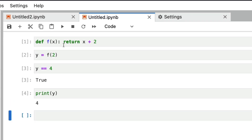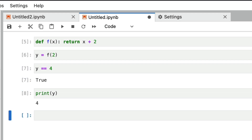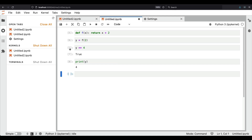To quickly demonstrate the problem, I've created the same code that Joel Grus showed us. We have a function that takes an input and returns the input plus two. Then we have another variable taking the result of the function, and finally we check whether it equals four — if it is four, you'll see true. Running it from top to bottom, it says true, and you can see the cell execution numbers starting from five to eight.